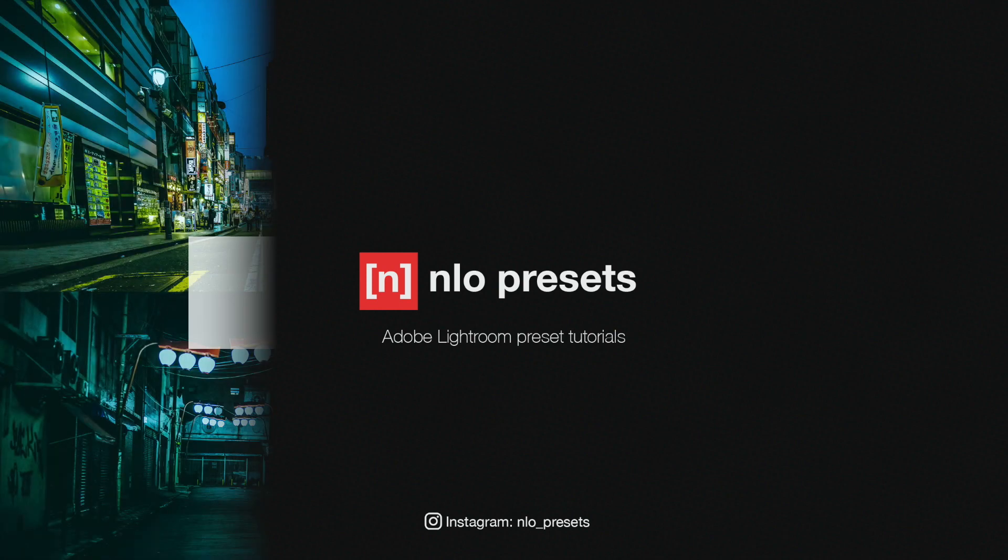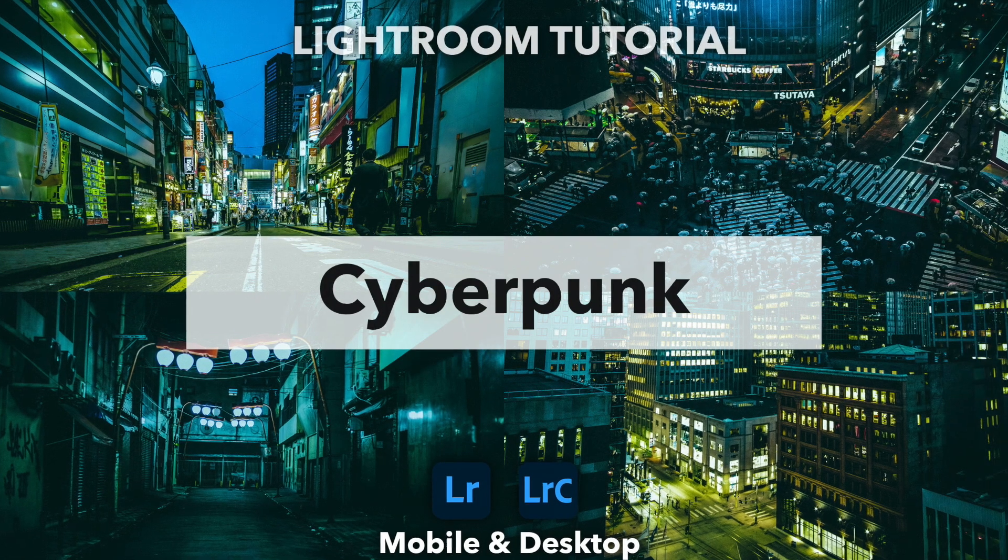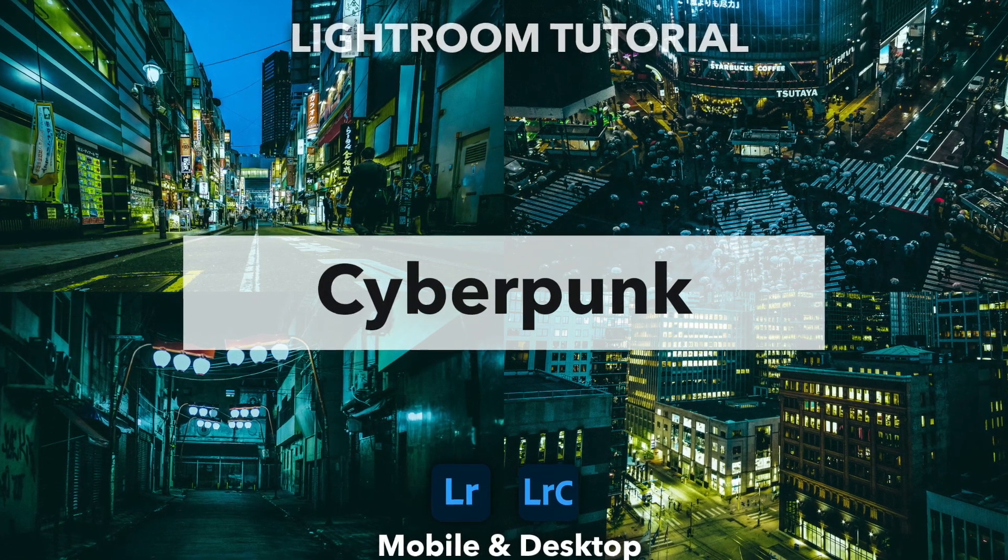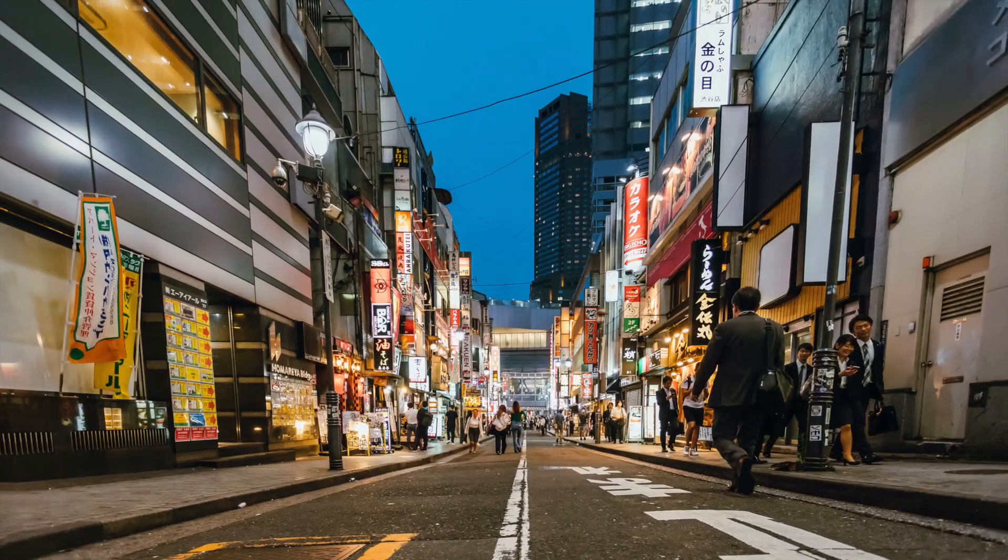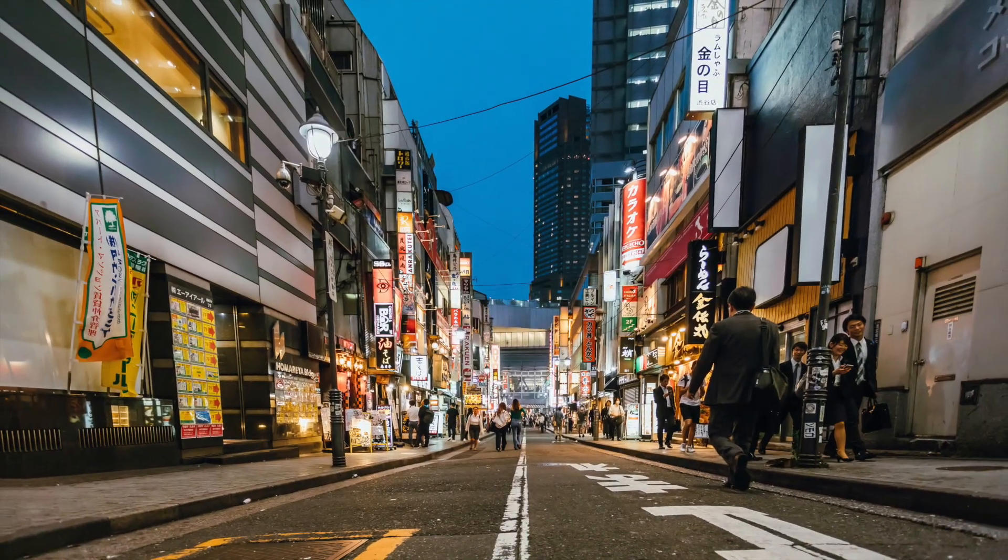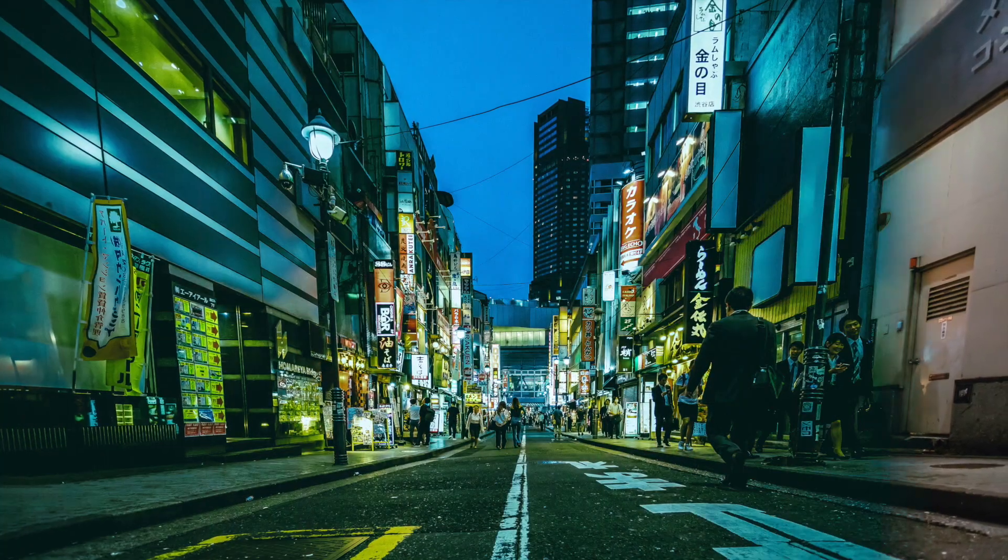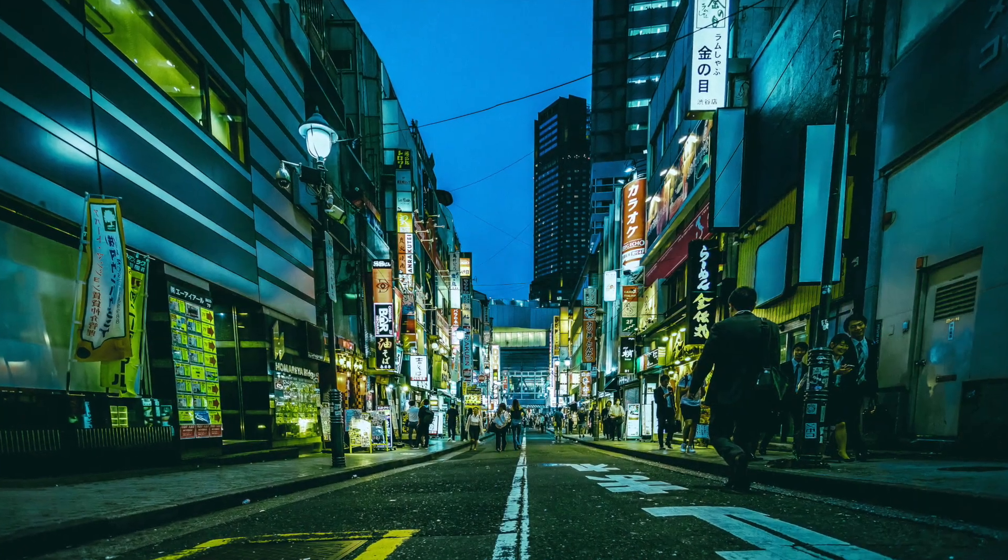Welcome, in this tutorial I will show you how to create a new preset. Before we start, here are some before and after photos with the new preset applied.